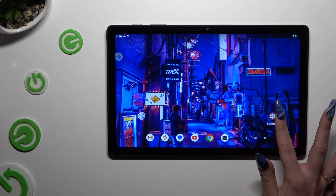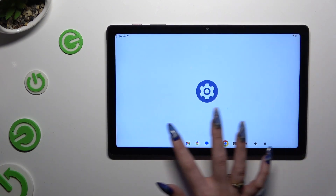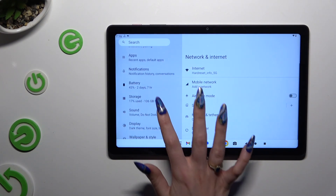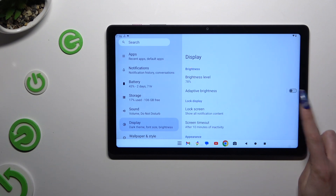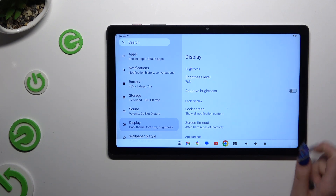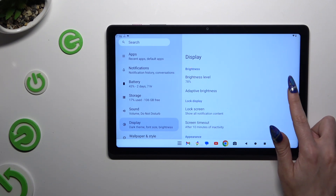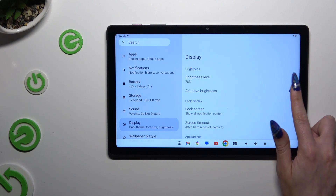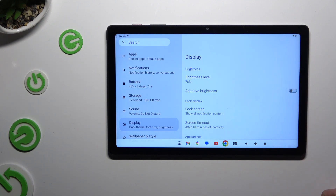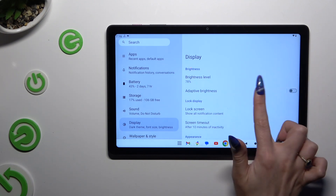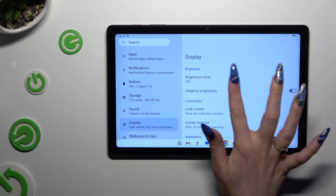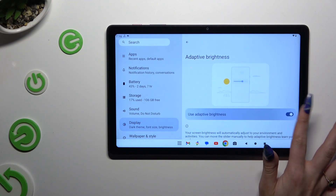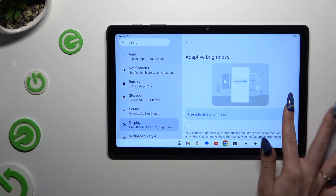Begin by launching Settings and clicking on Display. Then tap on the switcher next to Adaptive Brightness to turn it on or off. Or click on Adaptive Brightness on the left and manage it from there.